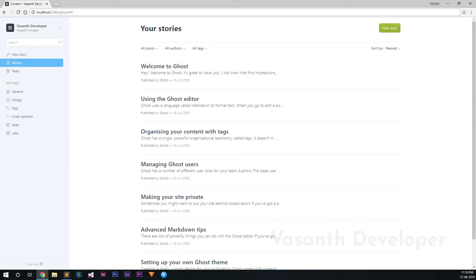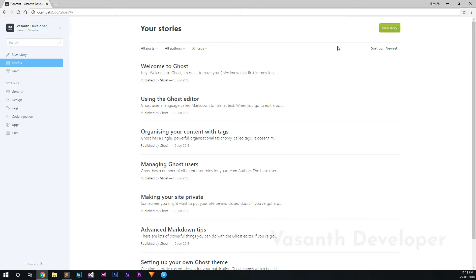So posts or articles in Ghost are called stories. There are two ways you can create a new story. From anywhere in the Ghost Admin Dashboard, click on this new story menu and start writing. But if you are in the stories page like I am, then click on the new story button.